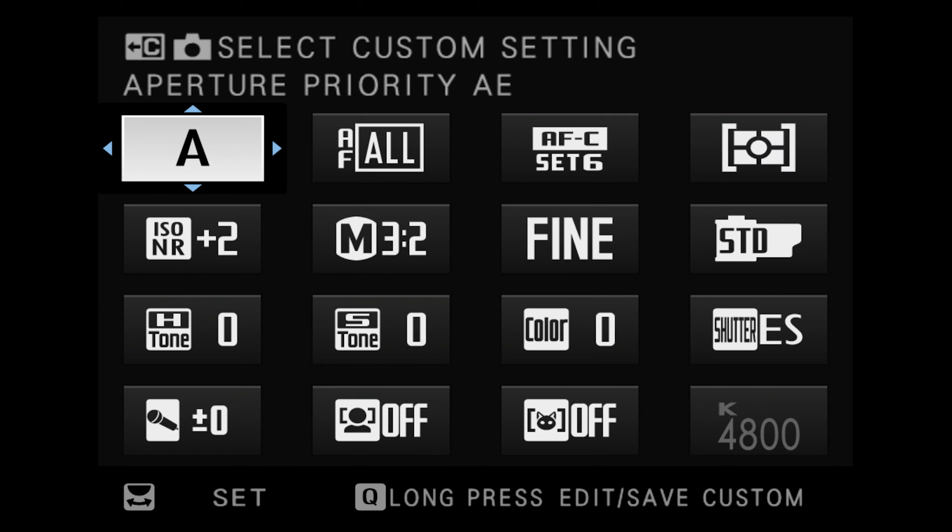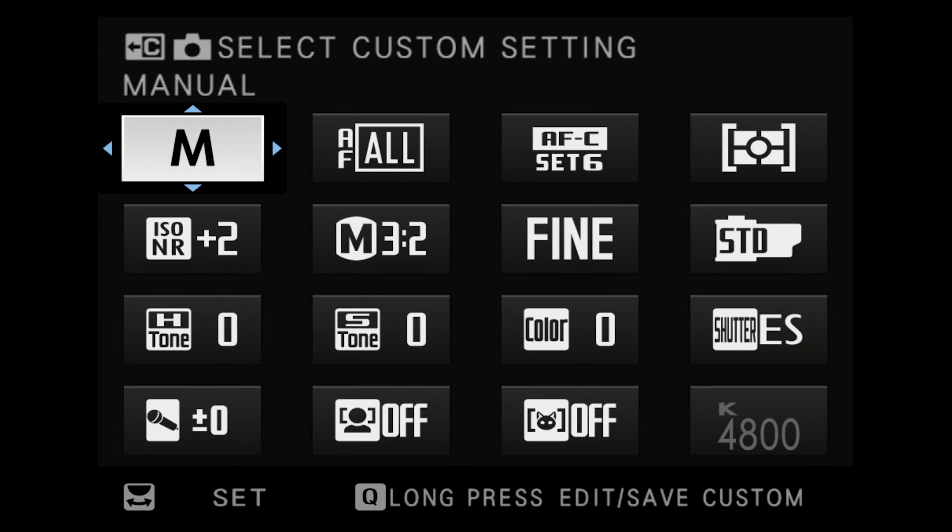If you scroll past all of your set-up C settings a standard program mode will appear. This can be a little confusing at first because it will show P, A, S, or M depending on how your manual dials are set. You don't actually set PASM modes by scrolling through the quick menu but by moving the analog dials on the camera. So the quick menu is only showing you the mode you're currently in, not letting you change it — you change these the old-fashioned way by moving one or both dials to the A position.